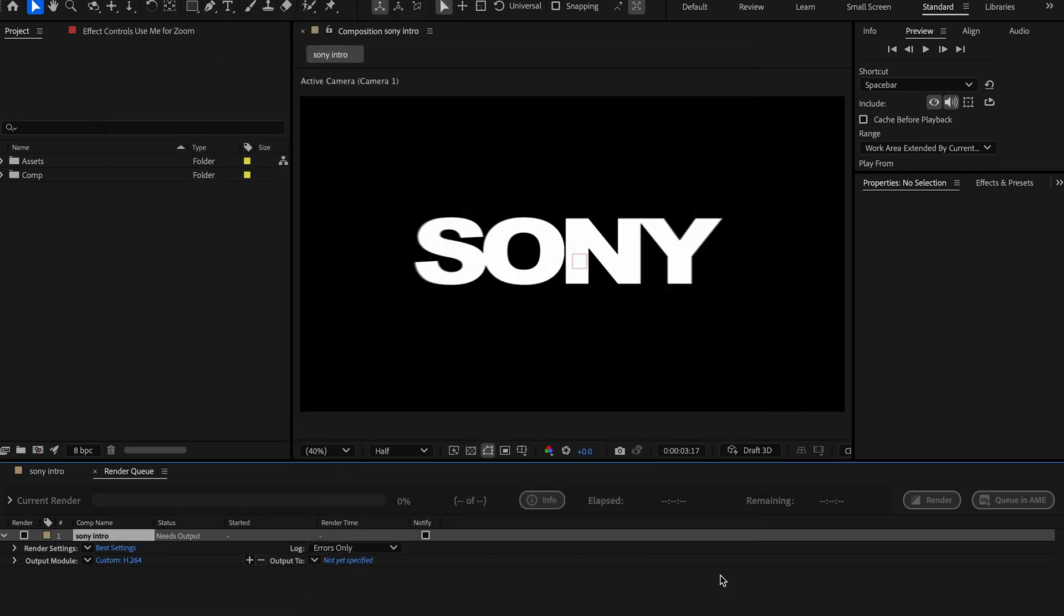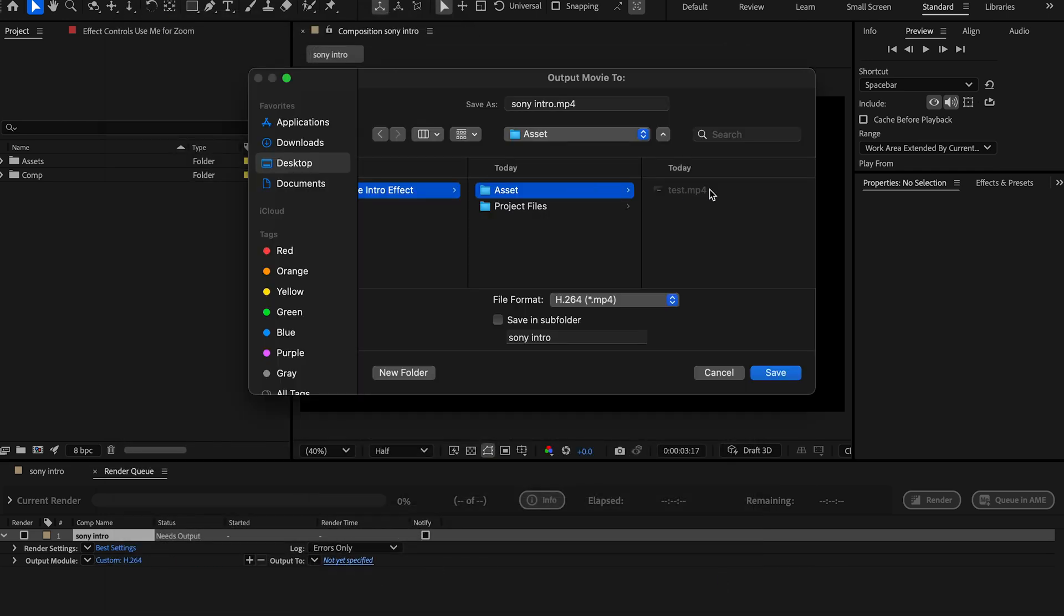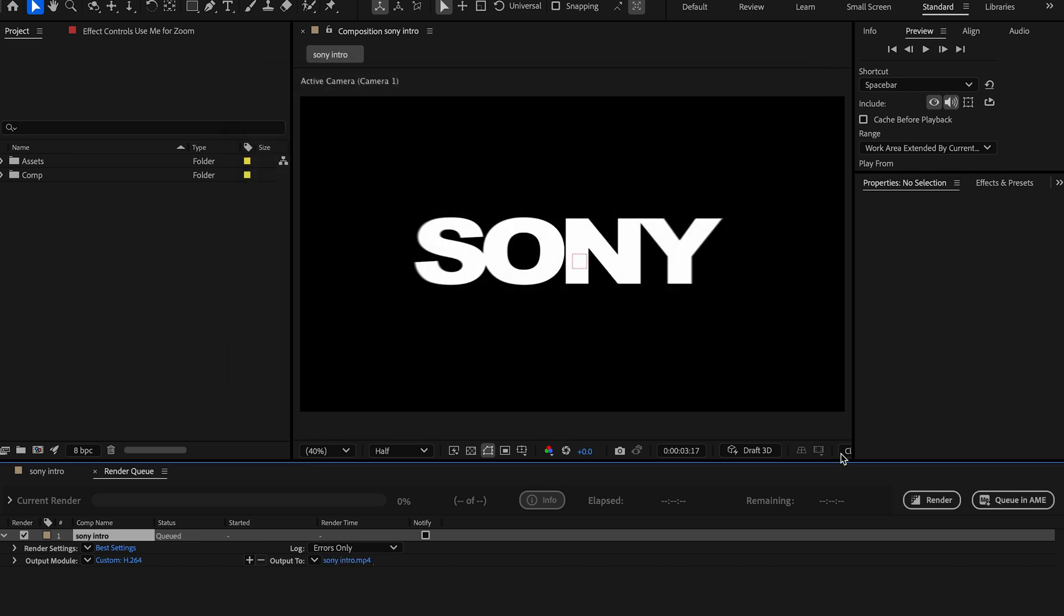So I'll say okay and we're going to put this into... You're going to see where the test footage is. We're going to put that intro there. So let's render it out.